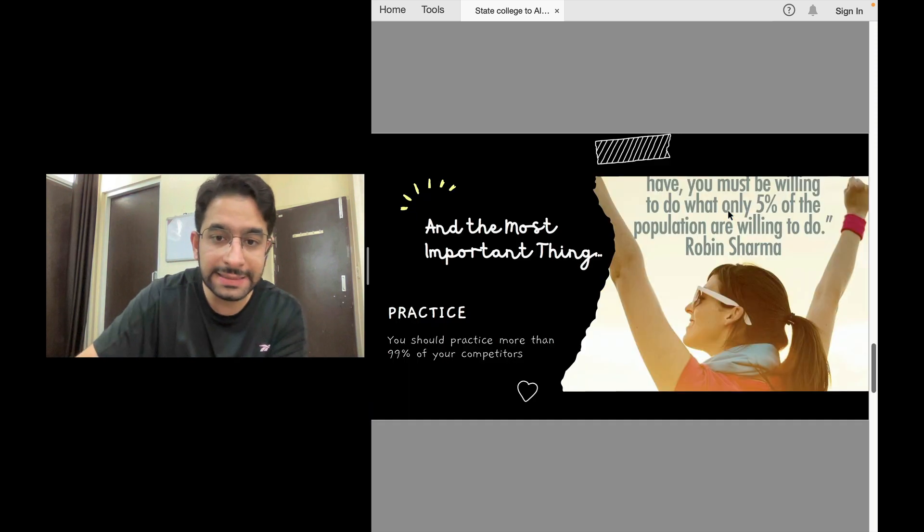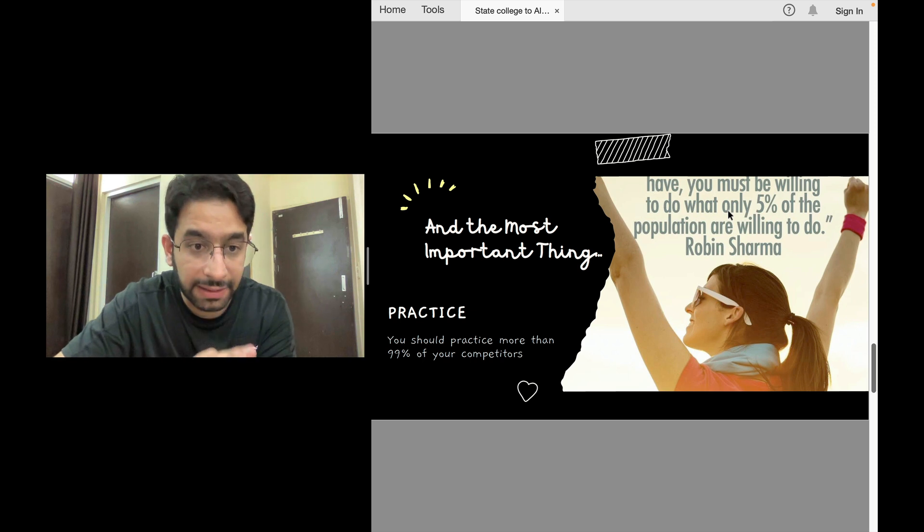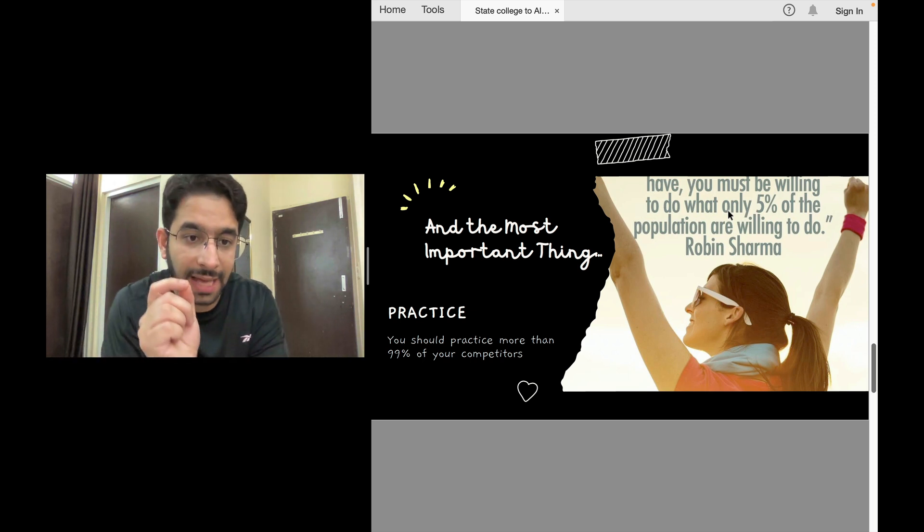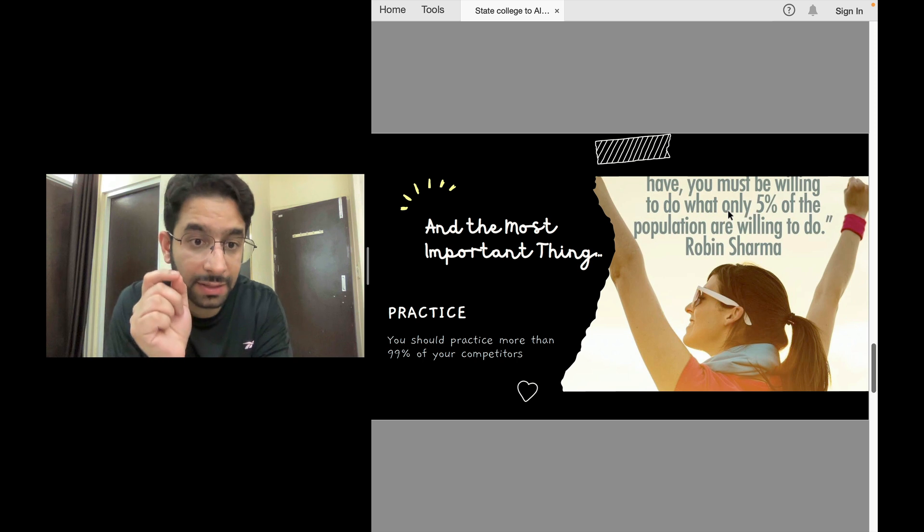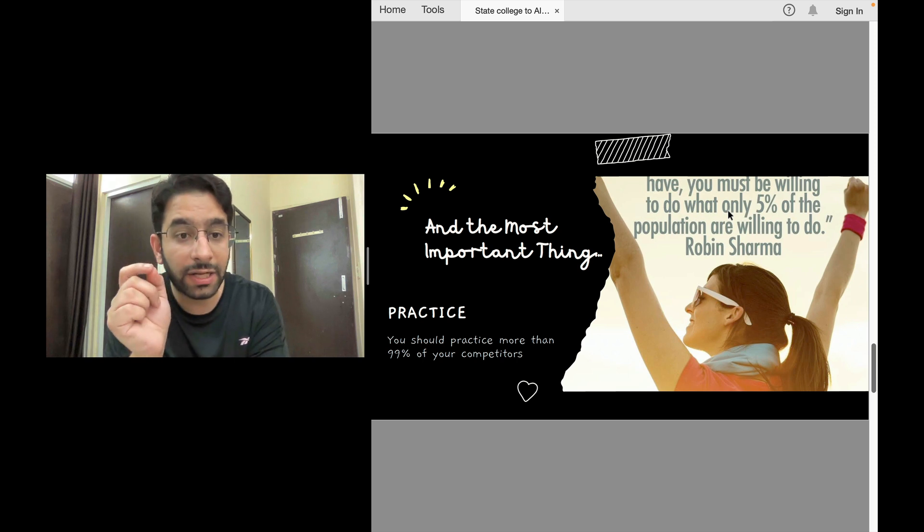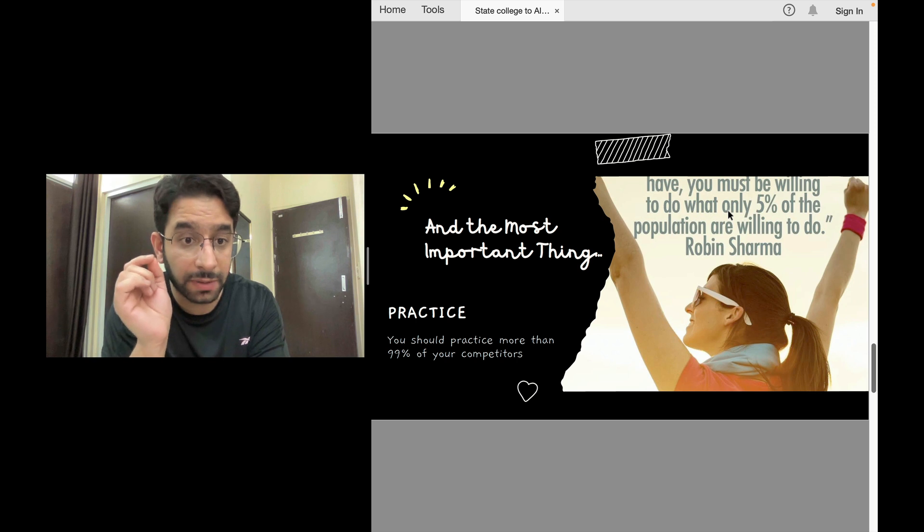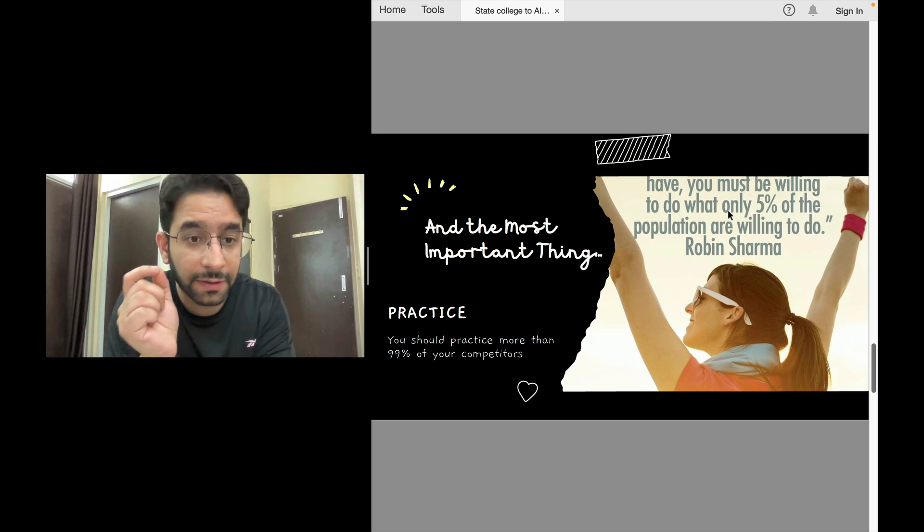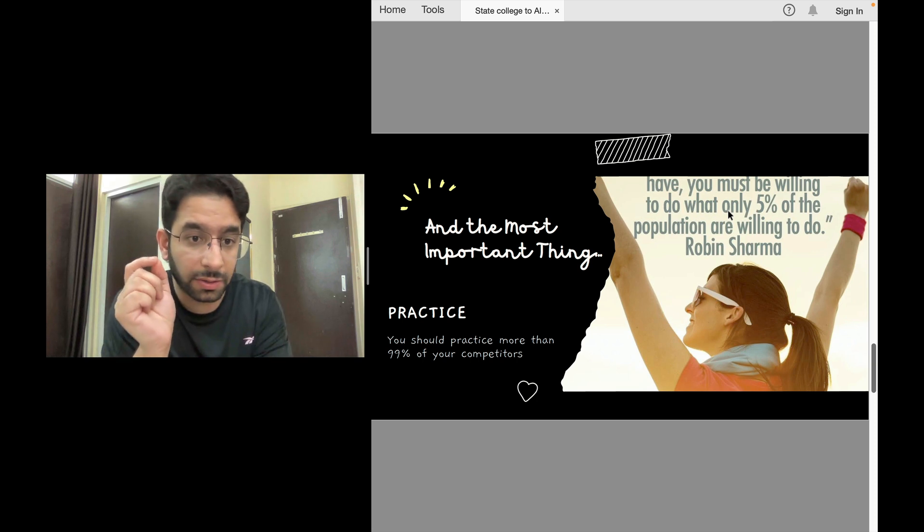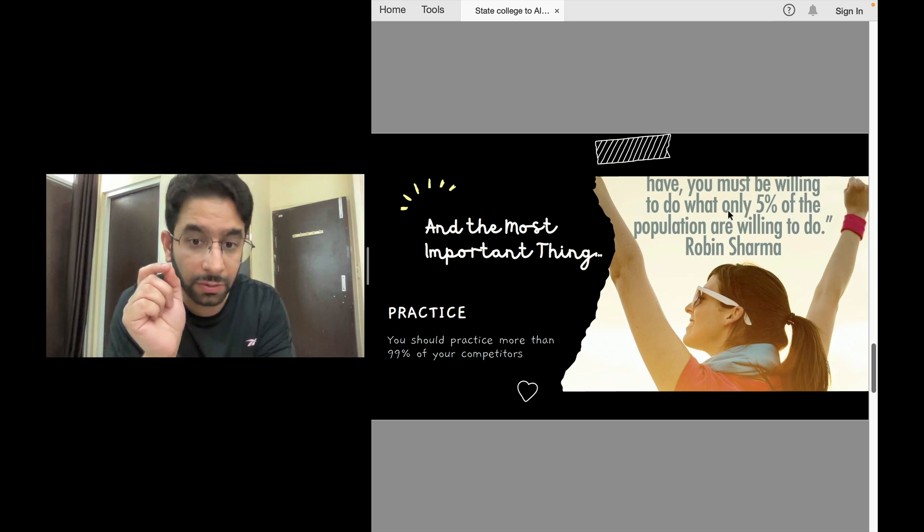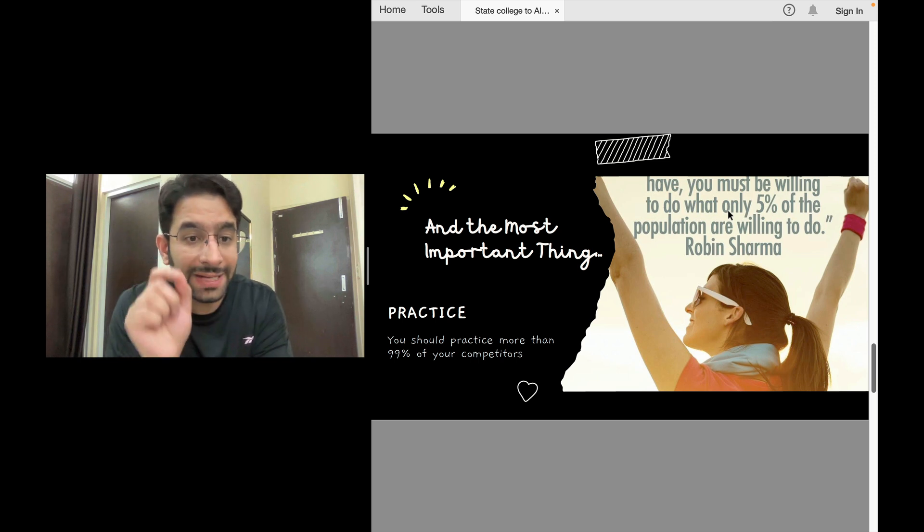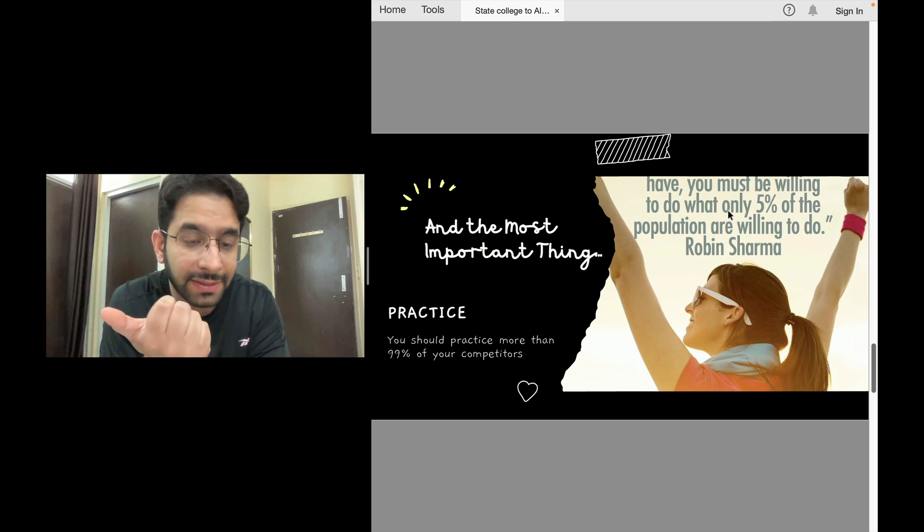Most important thing is practice. One thing I'll tell you: yes, AIIMS exam is difficult, INI-CET is difficult, because less than one percent get a good clinical branch at AIIMS. Yes, if you want a seat at AIIMS New Delhi, you need All India Rank 20 to 25. And in an exam where 1 lakh students appear, coming in the first 20 ranks is extremely difficult. But you can ensure one thing: that your practice is more than 99% of your competitors. Practice so much that you should be able to beat 99% of your competitors in terms of practice. Then what percentile you get in the actual exam will be based on this.